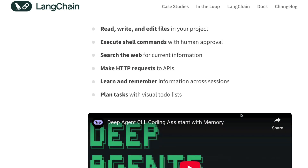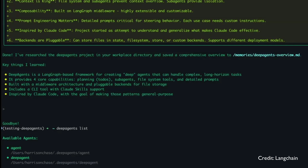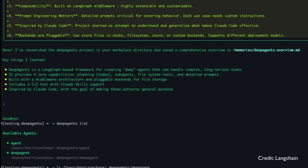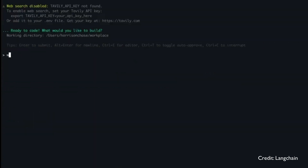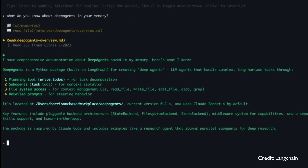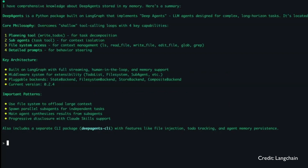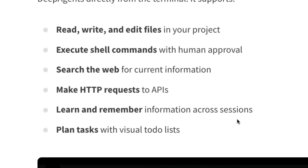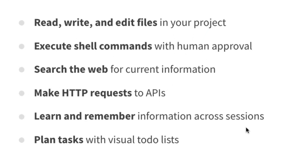What Langchain decided to do is take everything learned and put it into a CLI — just like Gemini CLI, Claude Code, and OpenAI Codex — with persistent memory. That is what Deep Agent CLI is. It can read, write, and edit your files in your current folder. It can run shell commands, search the web for current information (very useful for libraries not in the LLM's knowledge), and make HTTP requests to APIs — so it can handle webhooks and similar tasks.